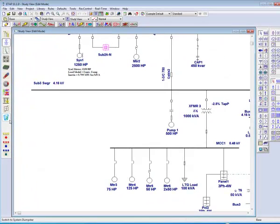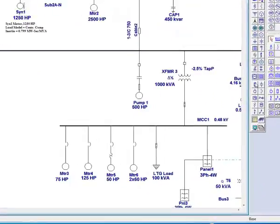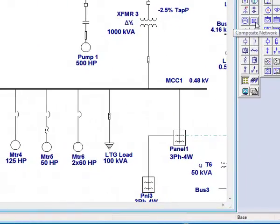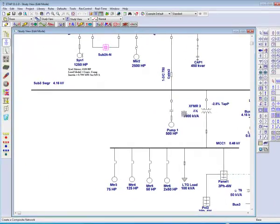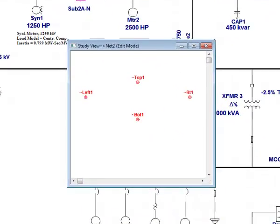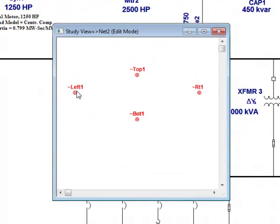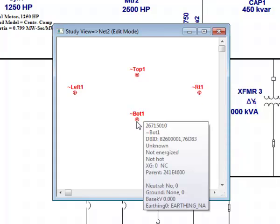Find the composite network icon in your edit toolbar. Once you have identified it, drag and drop it in the spot where the section of your one line used to exist. By default, every composite network has four pins located at the left, the top, the right, and the bottom of the composite network window.